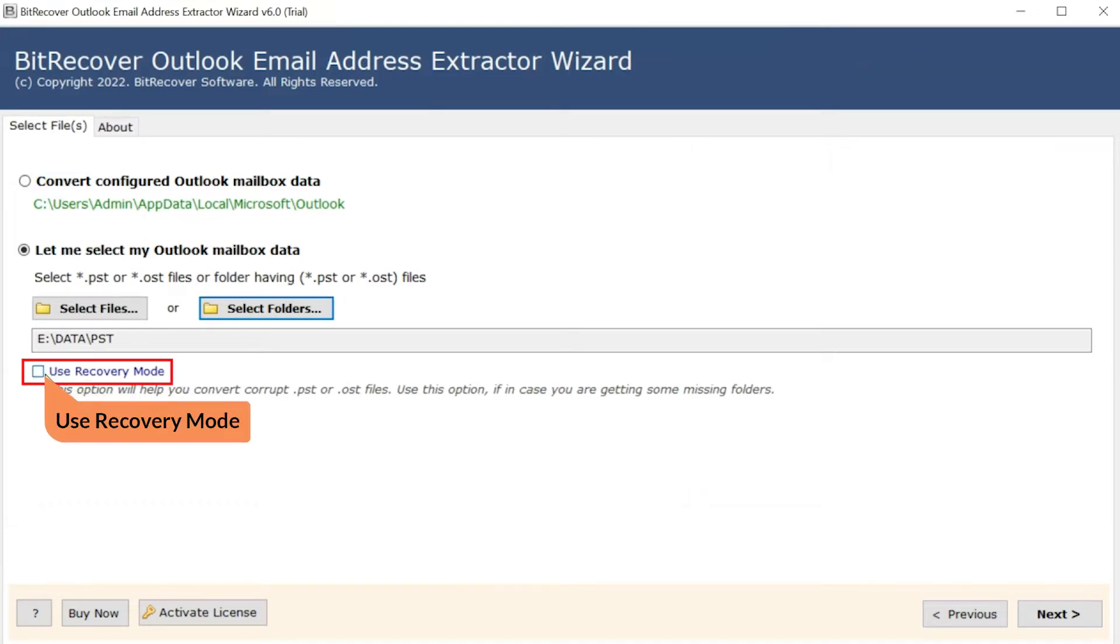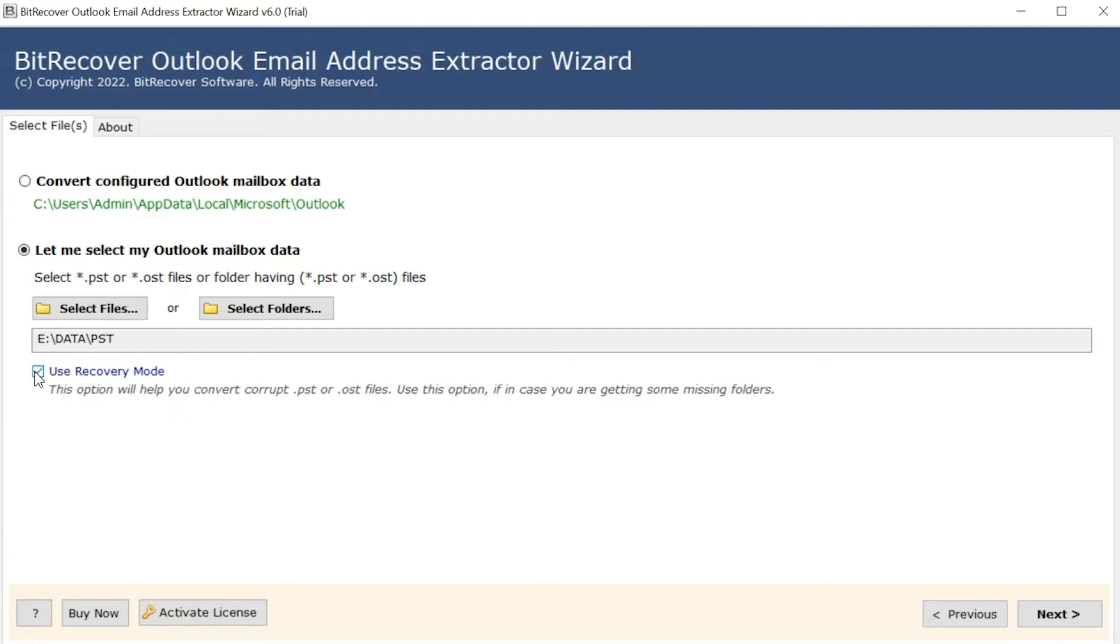Mark the check box to repair your corrupt PST files. Click on next button to start the process.